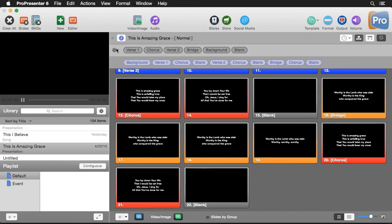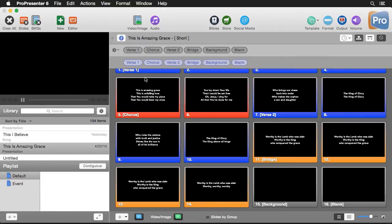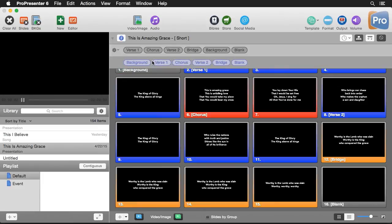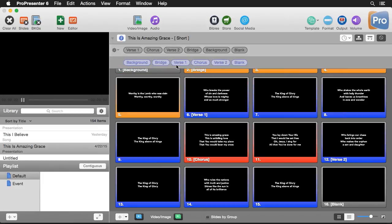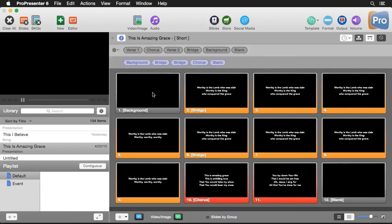Now let's create one more arrangement. I'll add a new arrangement and call it Short. For this one we'll just do Background, Bridge twice, then a Chorus, and a Blank at the end. So this is just a double Bridge, Chorus, Blank — our short version of the song.